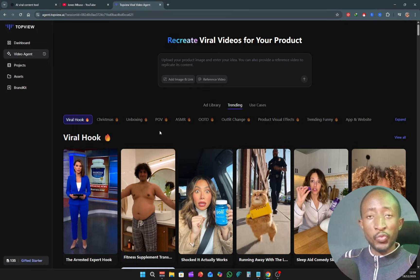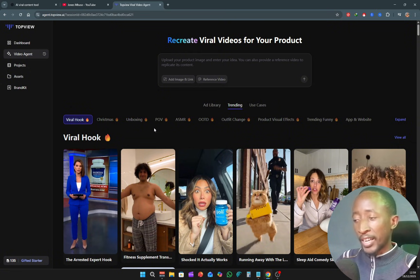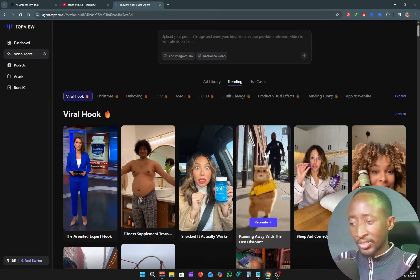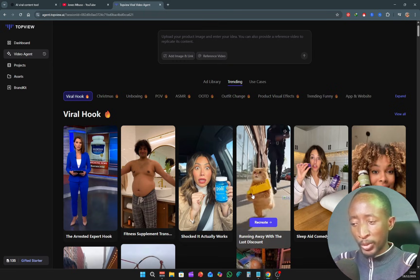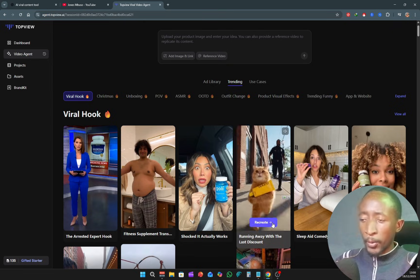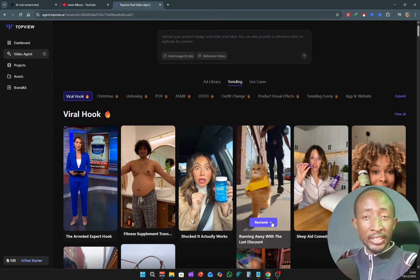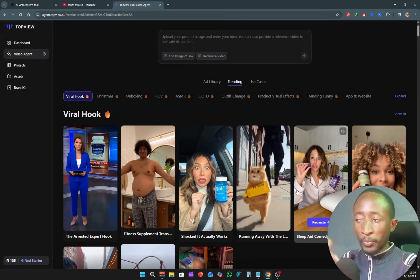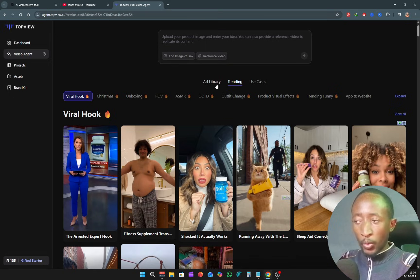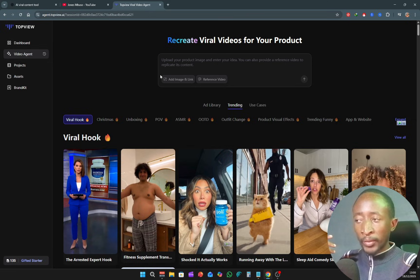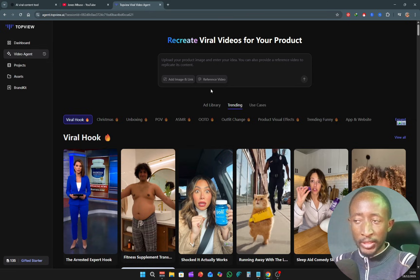For example, I just want to find funny videos or maybe viral hooks. Currently the default is viral hook. Look at this video — a cat running away with a certain product. I think I like this one, let's click on it and select it. There are two options for recreating a viral video: you can pick any video from the trending tab or ad library, then click recreate and it gets added to the container.